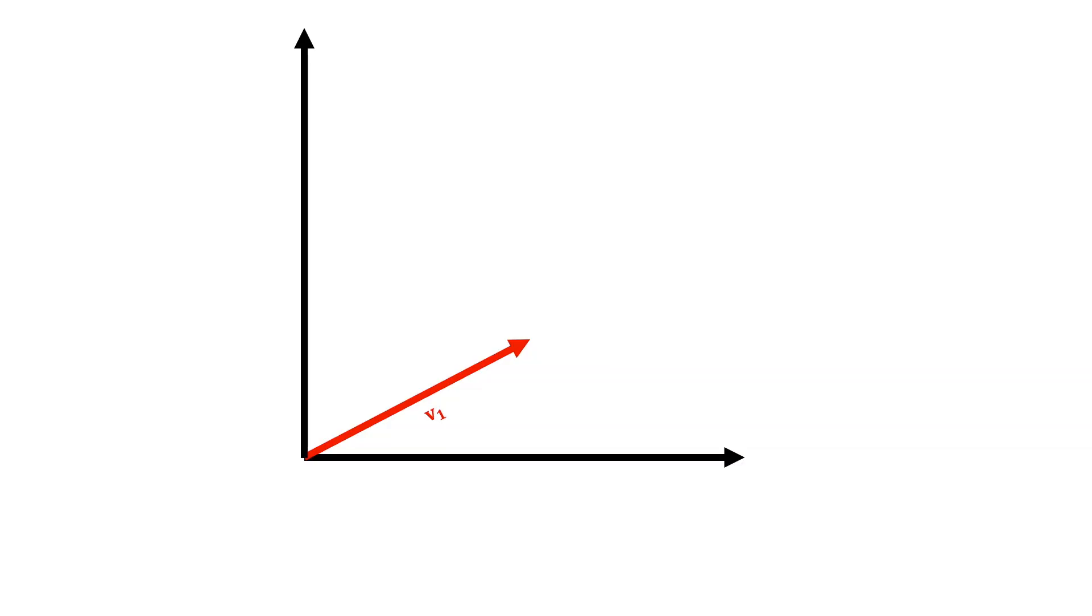So, time for a quickie on vectors. A vector is a quantity that has both magnitude and direction. And we can take this vector which has two components. It has some direction along the x-axis and some direction along the y-axis. The magnitude is then given by Pythagoras' theorem.